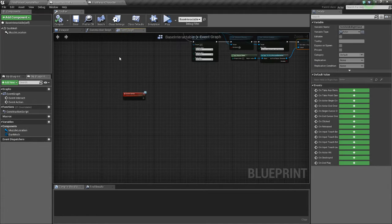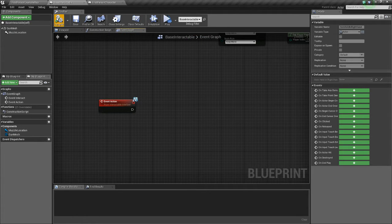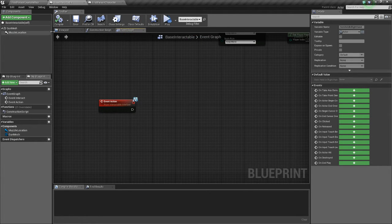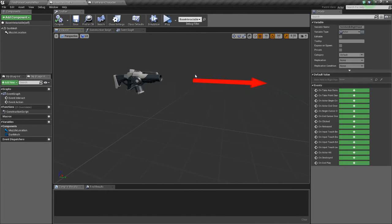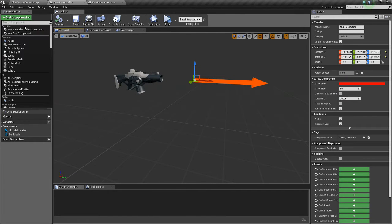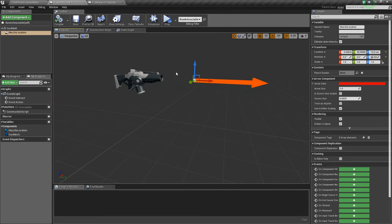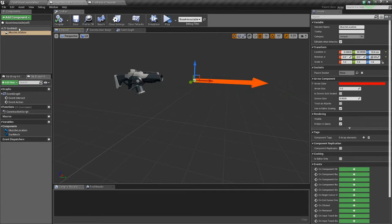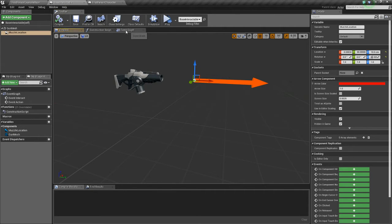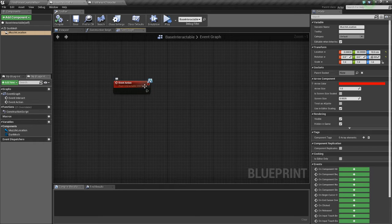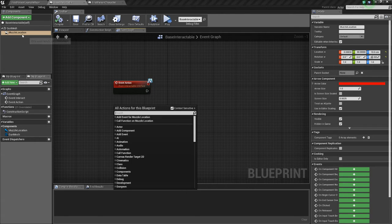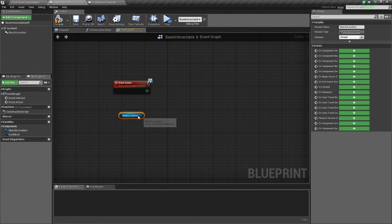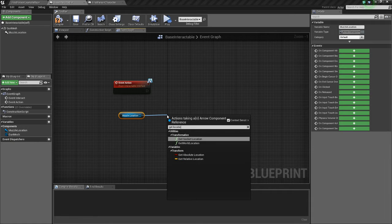So we're going to go to our base interactable now. And we'll set up the, since it's a gun, we'll set up the fire sequence. I've already added an arrow. Just add component arrow and move it into the position. I named it muzzle location. So we're going to do off the event action. We'll drag our muzzle location here. Get location. Get world location.